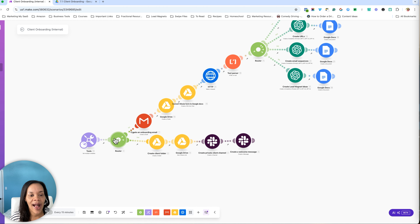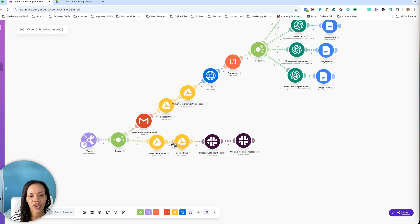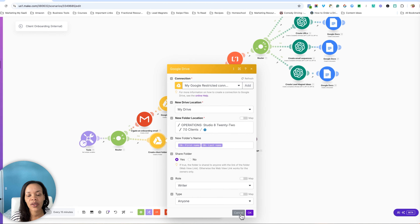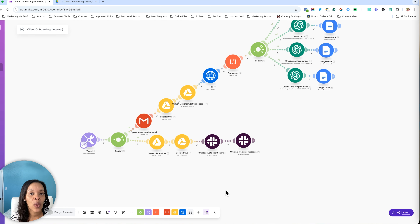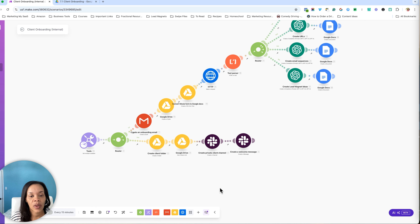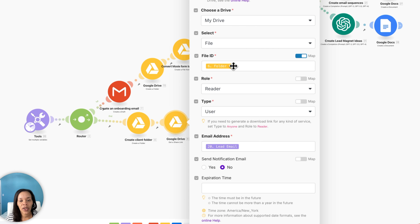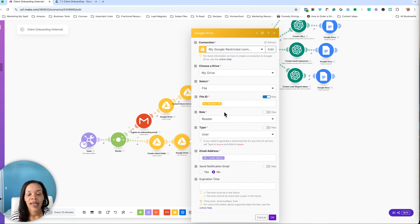From here, you are looking at a router. This router is going two different directions — it can go multiple directions depending on what you need. Right here, I am creating a client folder in Google Drive. This is going to be for the actual client themselves, allowing the client to upload their logos, their brand colors, whatever I need to actually help fulfill the services. Next, I am generating a share link for that Google Drive folder, simply because I want to use that folder in other places.